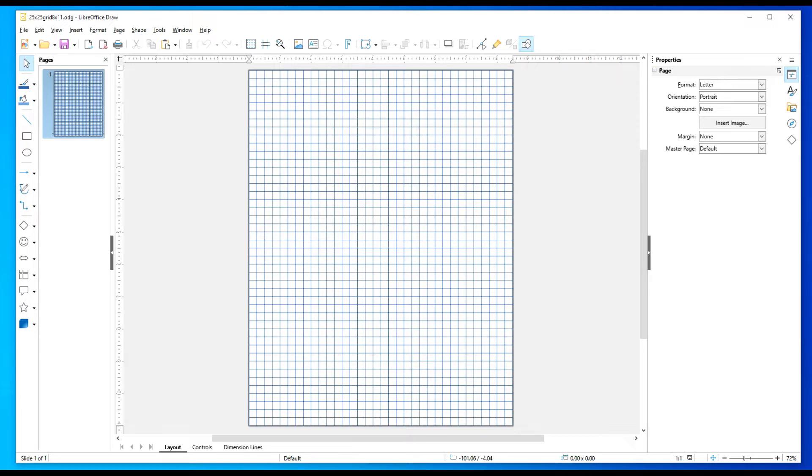I make paper such as dot grid, line paper, and graph paper. This one here is the graph paper I'm going to demonstrate.